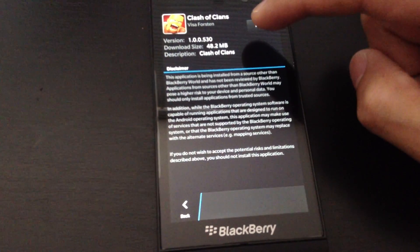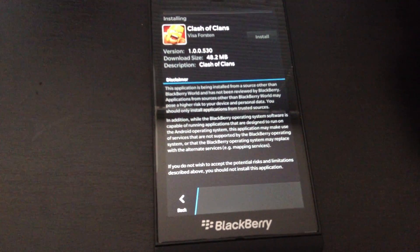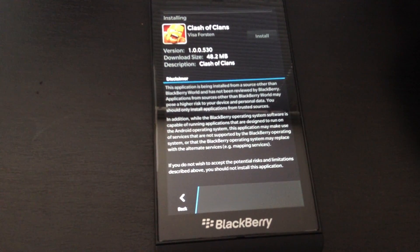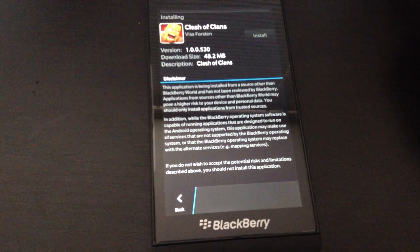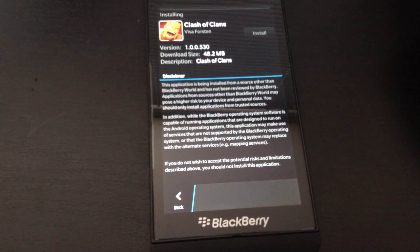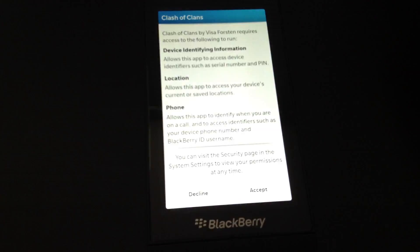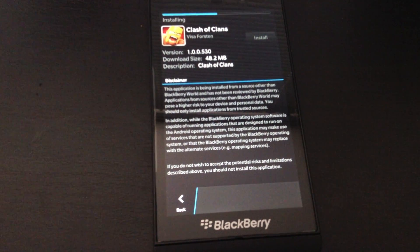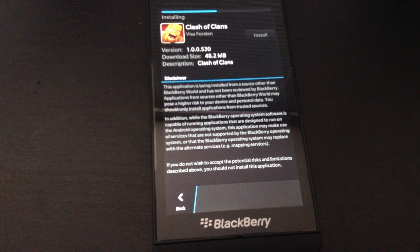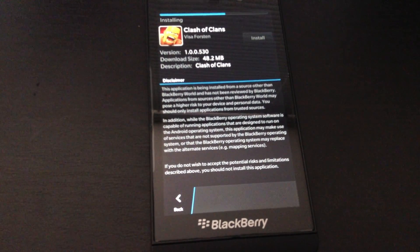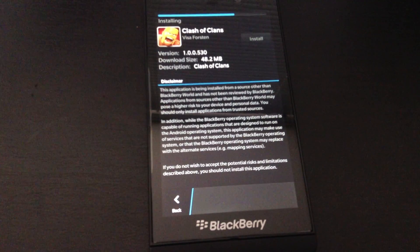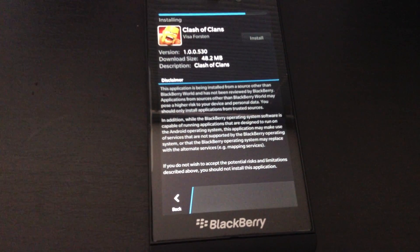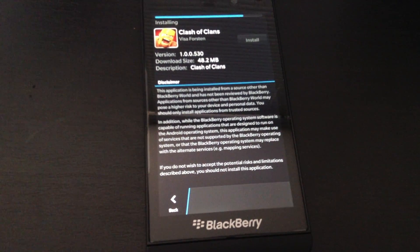Hit install. Accept the agreement. Now we just wait until it's finished installing.